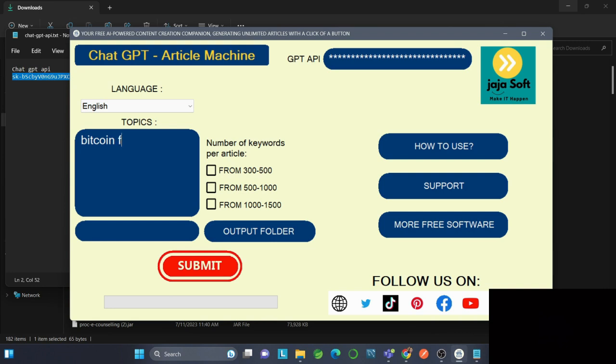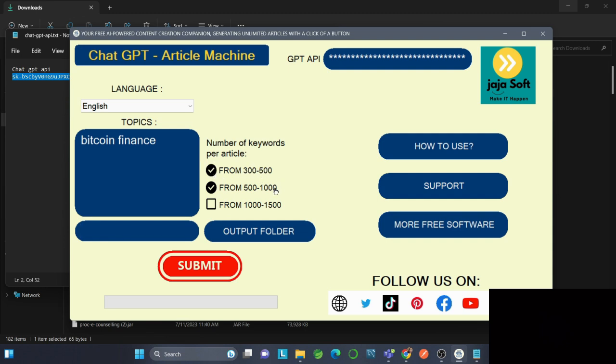Now, selecting the number of keywords per article. It can be from 300 to 500, 500 to 1000, or 1000 to 1500 words. You can select one, two, or all of these options according to your preferred word count range.